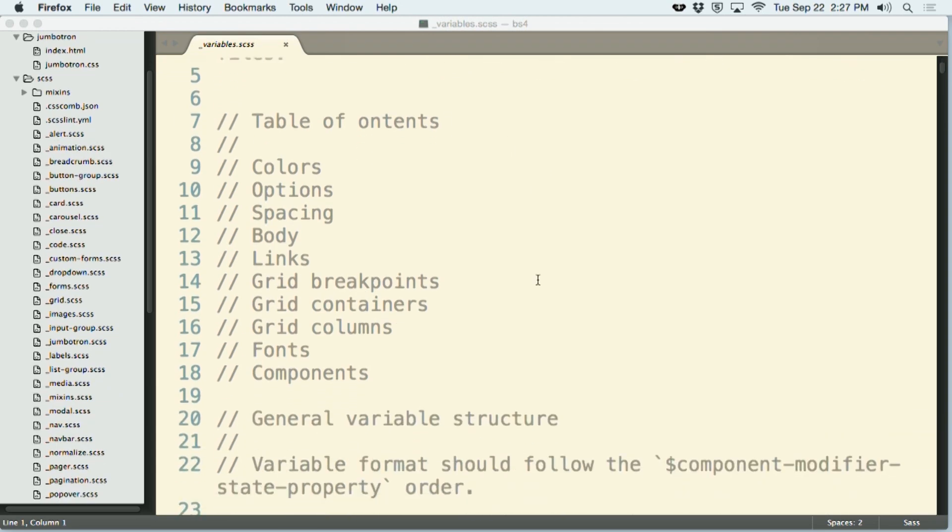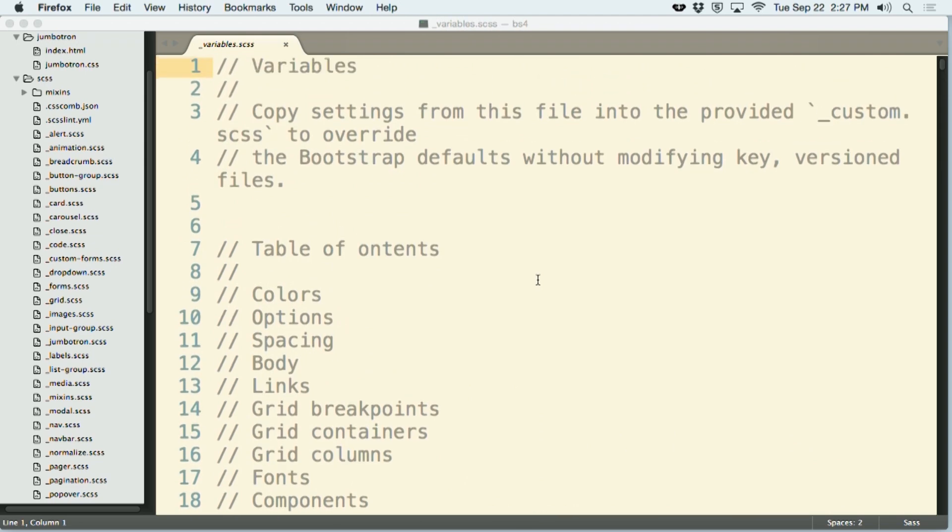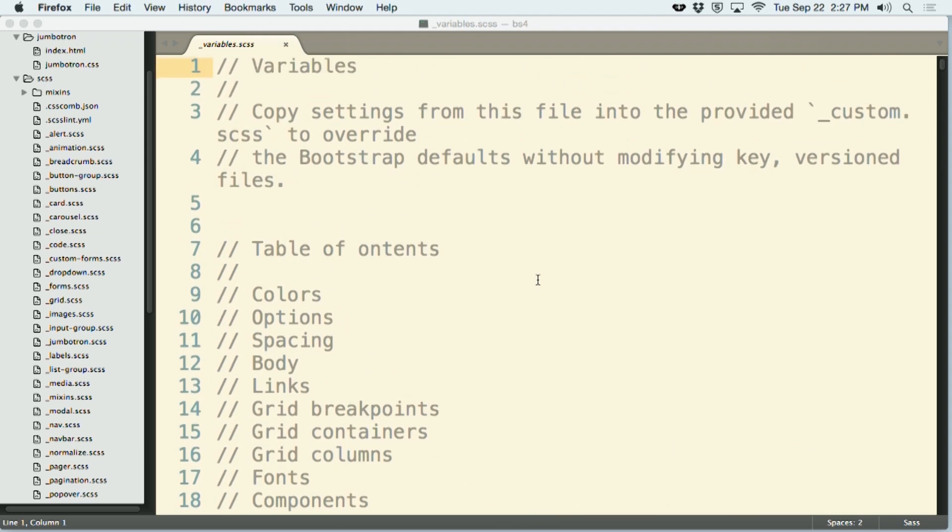If you take a look at this, you'll notice that it starts with a number of comments. And the very first thing that it tells you is to copy the settings from this file into the provided underscore custom.scss to override the Bootstrap defaults without modifying the key versioned files. This is super important to do because this is going to allow Bootstrap to upgrade to the next versions without overriding any changes that you might have to this file.